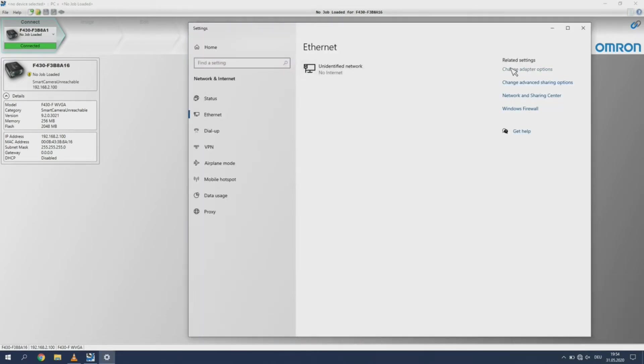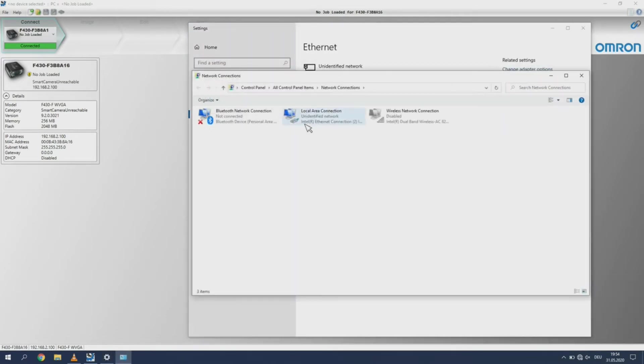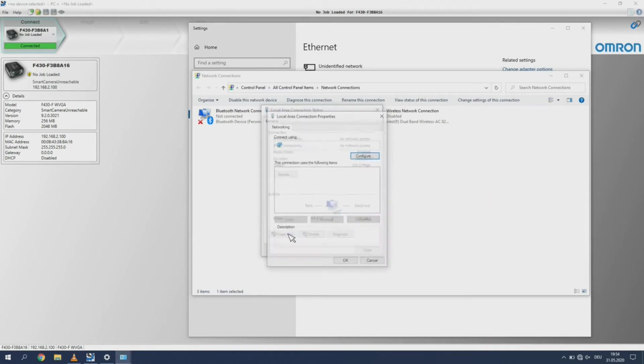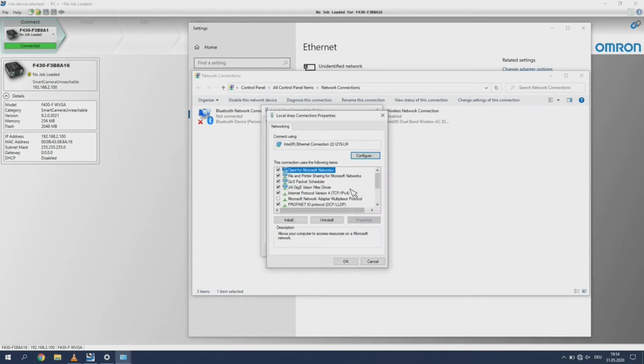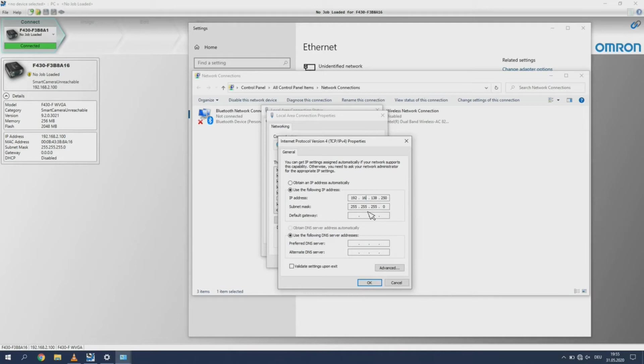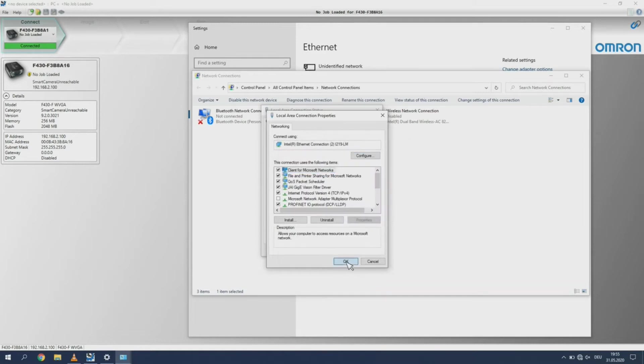You could also use the Change Network Setting button to change the IP address of the camera. If the camera is connected via Profinet and you do this you will lose connection to the camera. It will then not be visible on the network. If the camera cannot connect to the Profinet controller for 5 minutes, it will revert to the default IP address and will be visible again.